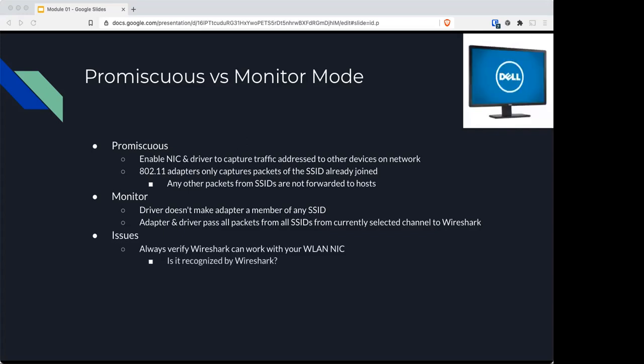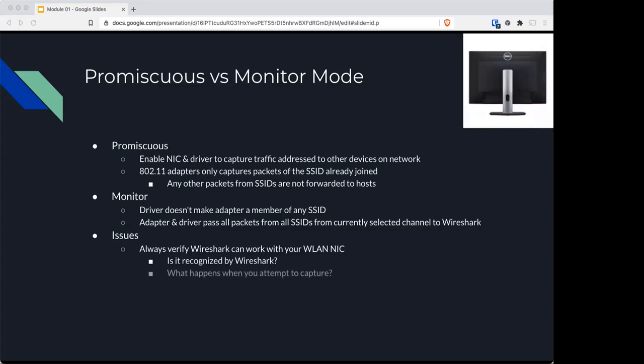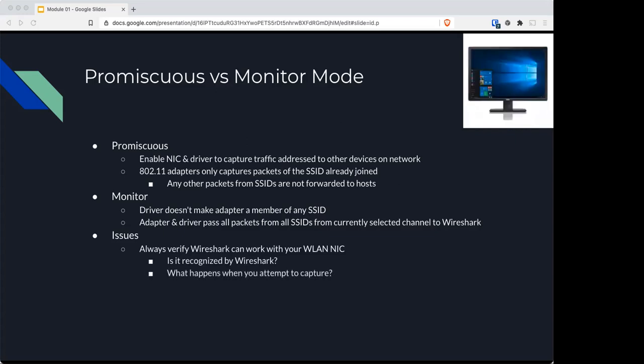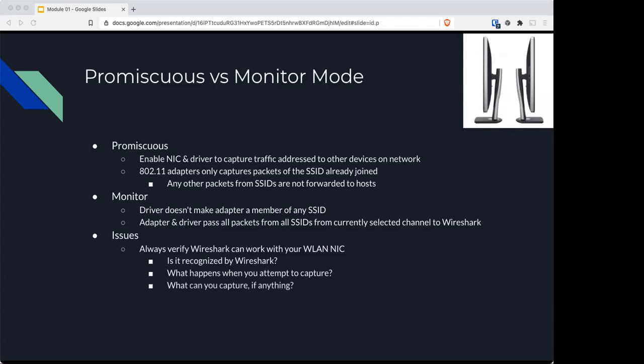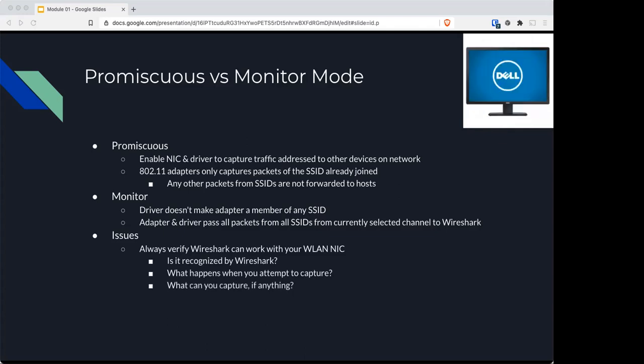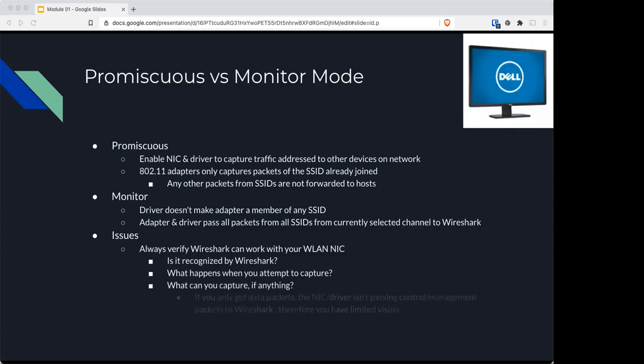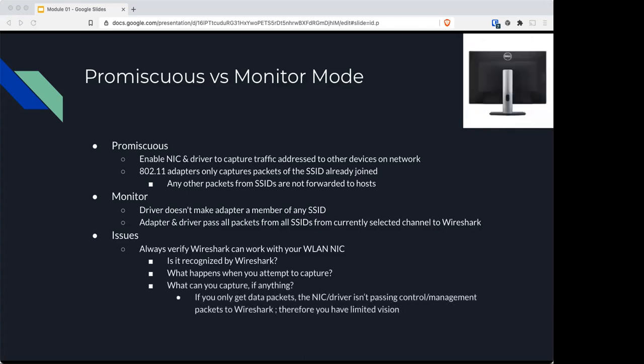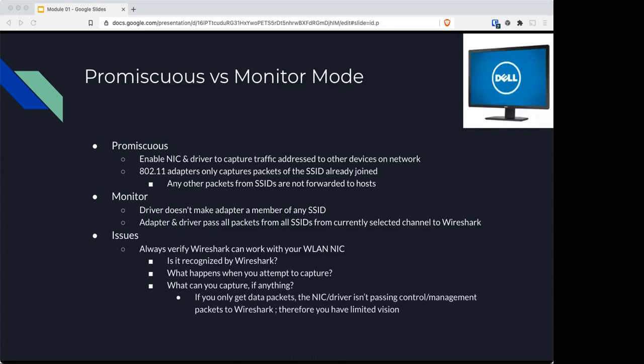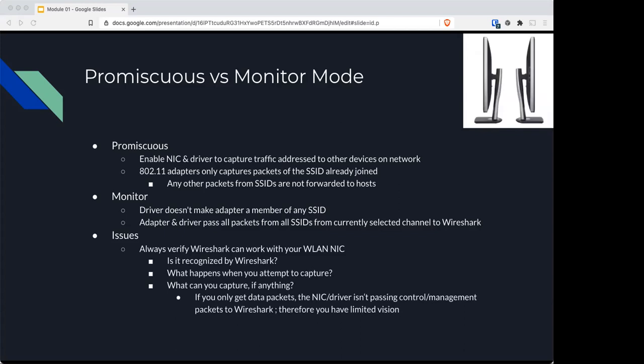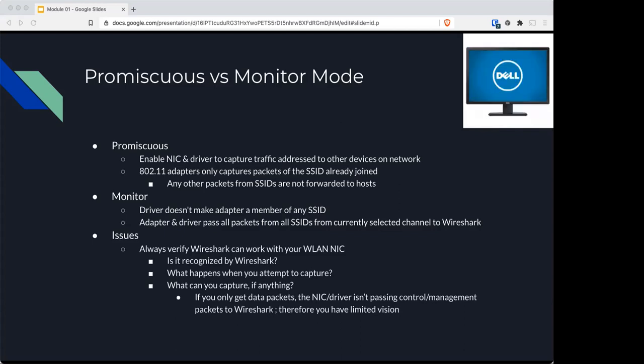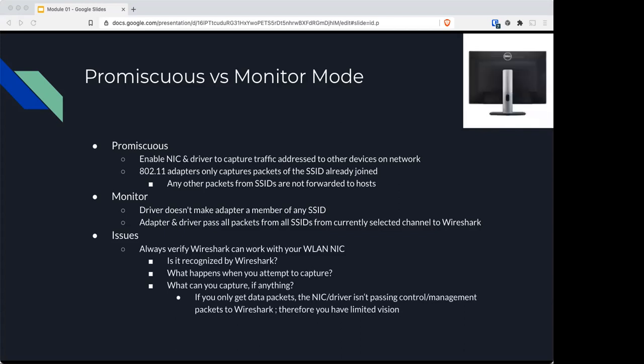For example, is it recognized by Wireshark? What happens when you attempt to capture it? And when you capture, what do you get? If you're only getting data packets, then that means the NIC or the driver isn't passing control and management packets to Wireshark, so you'll end up with a limited vision.